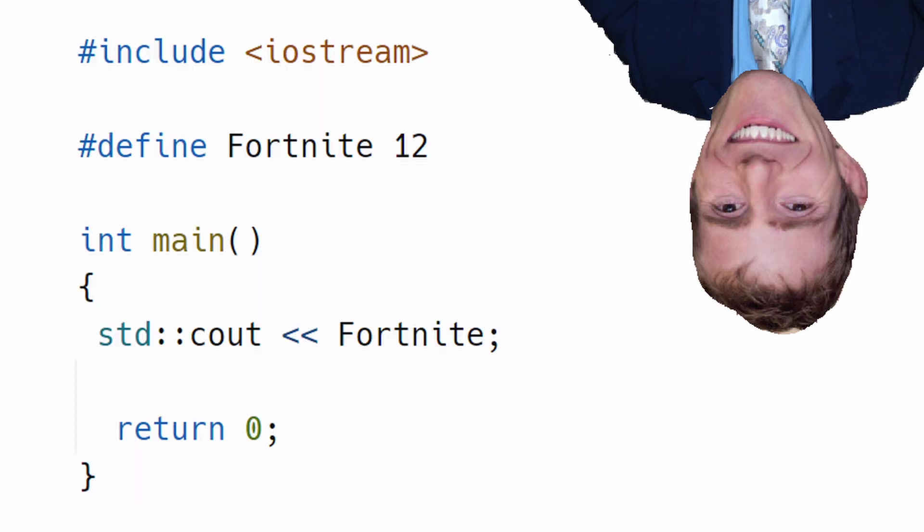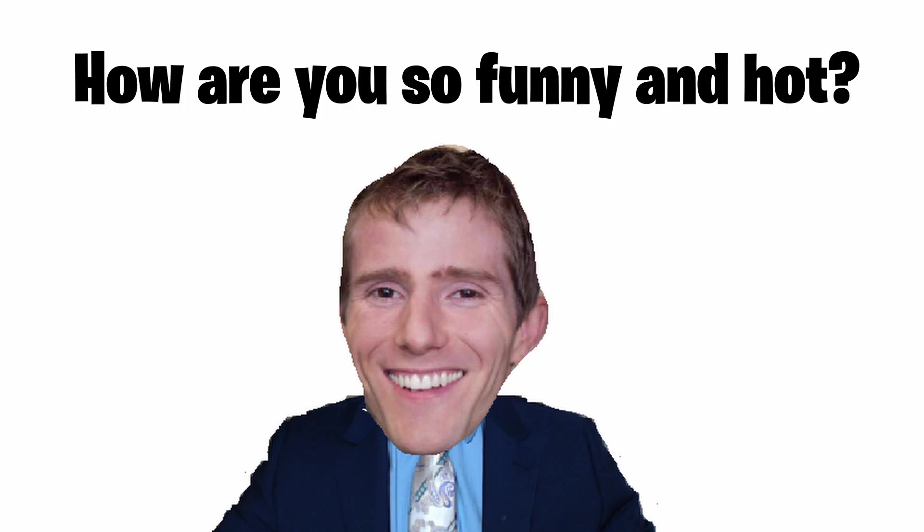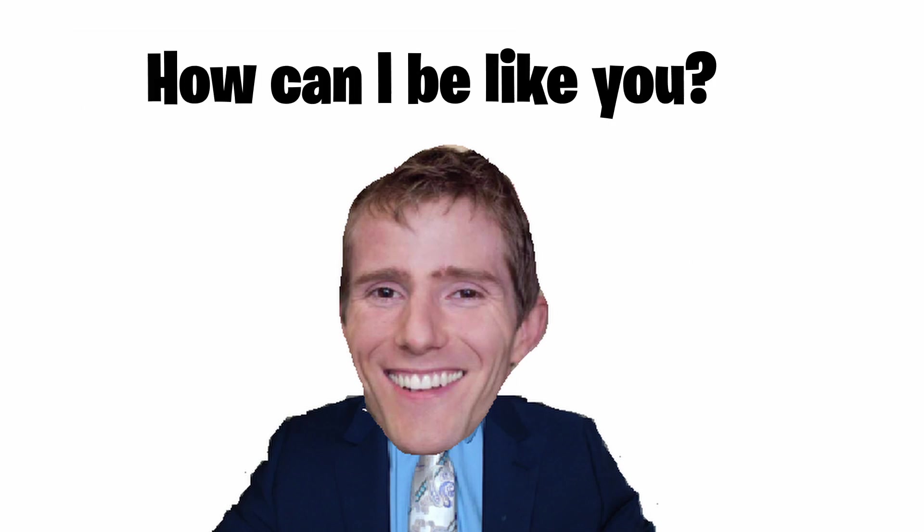So let's say we write this. Now, all instances of Fortnite will be replaced with a value of 12. But now you might come with the obvious question: How are you so funny and hot, and how can I be like you? And like I always say to people telling me that, I don't want to talk about it.